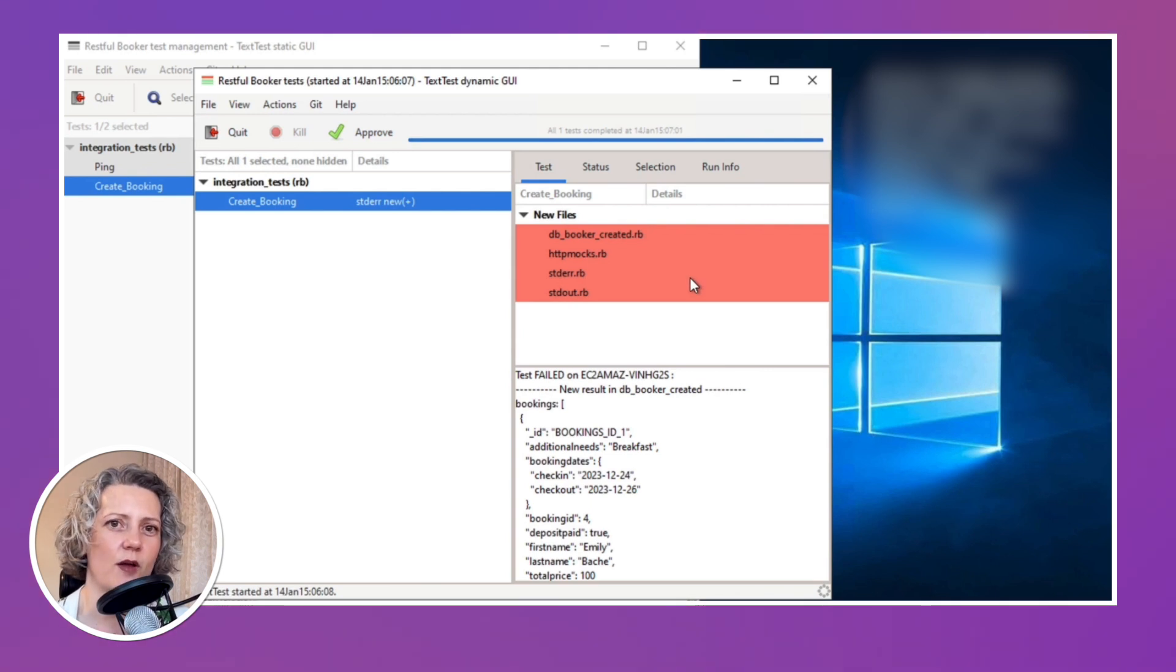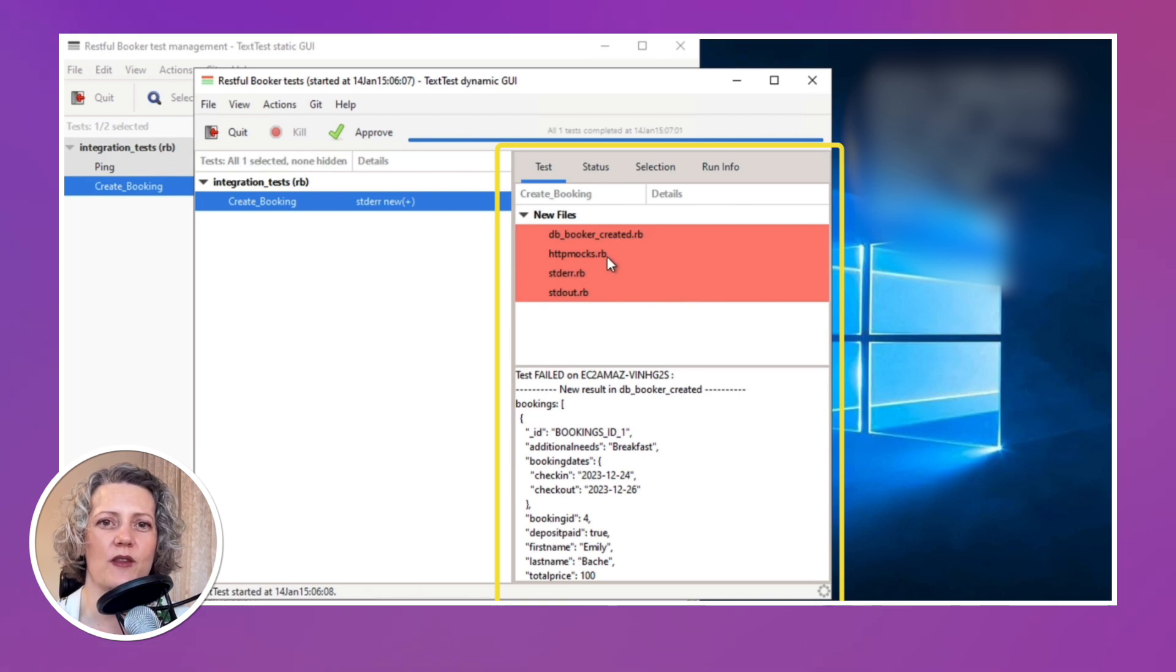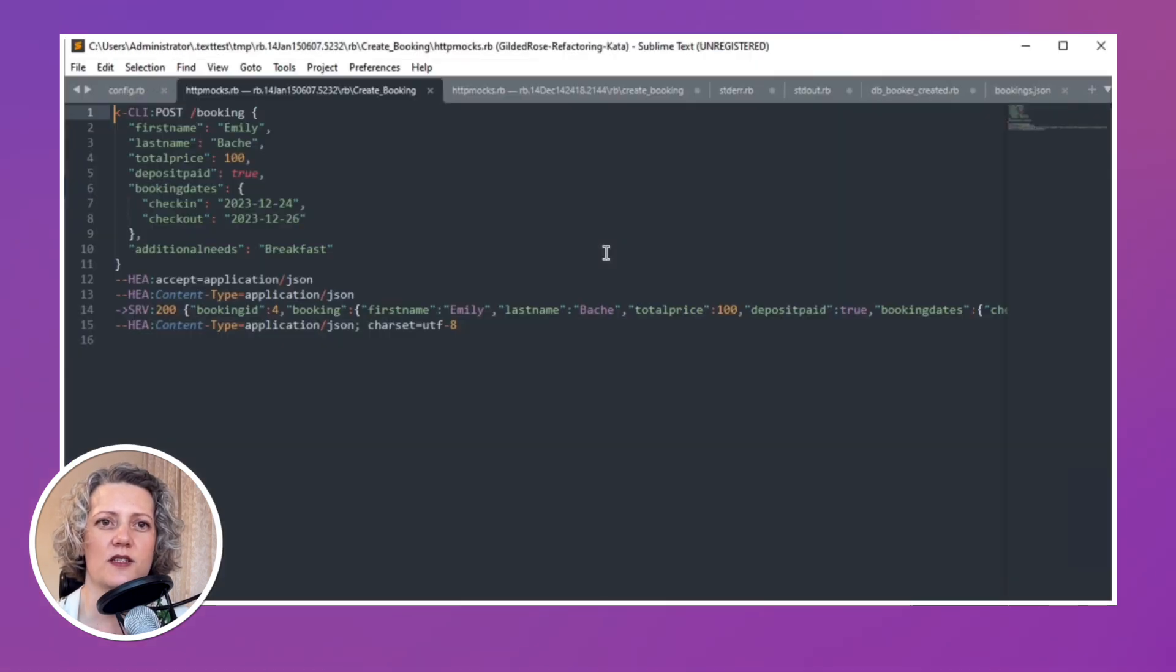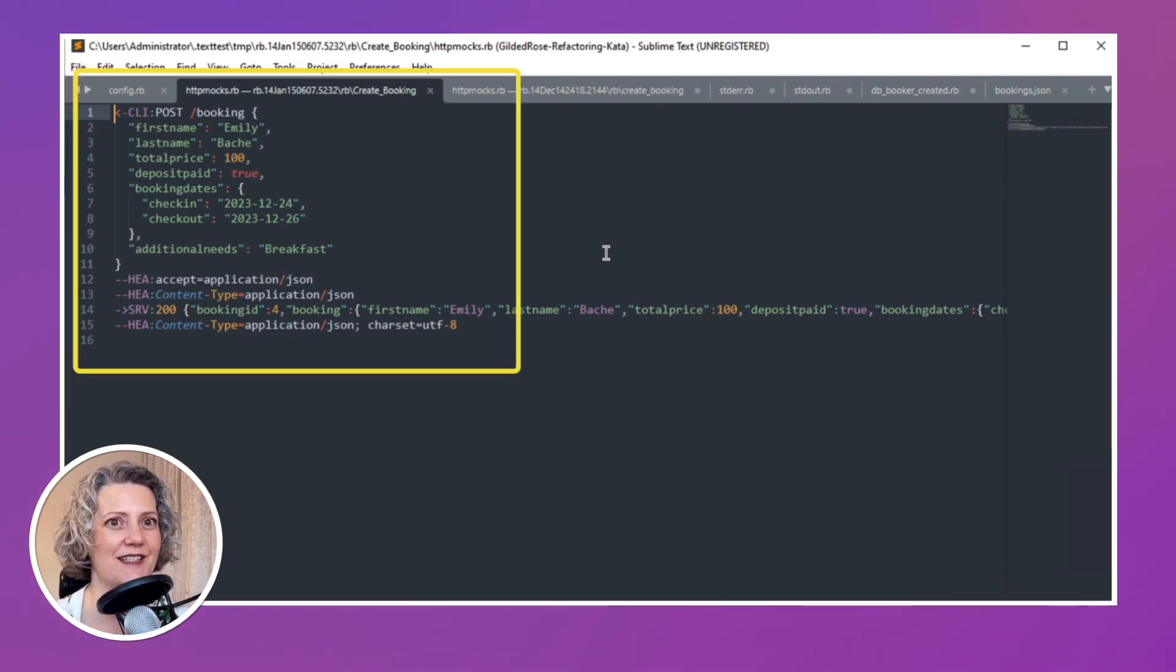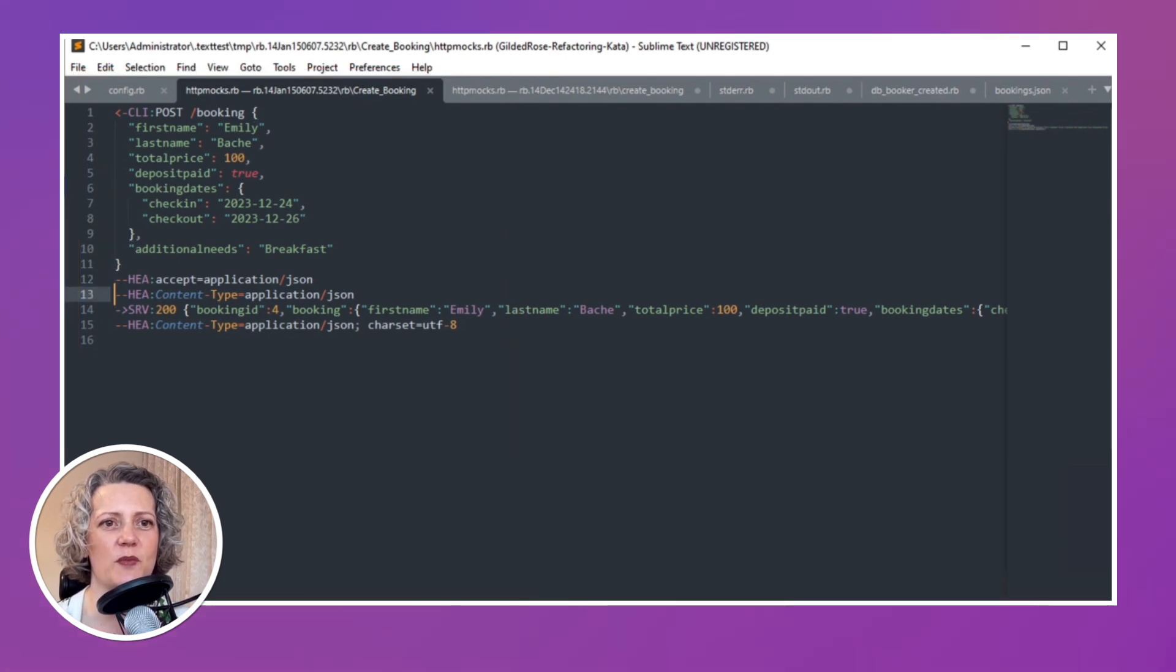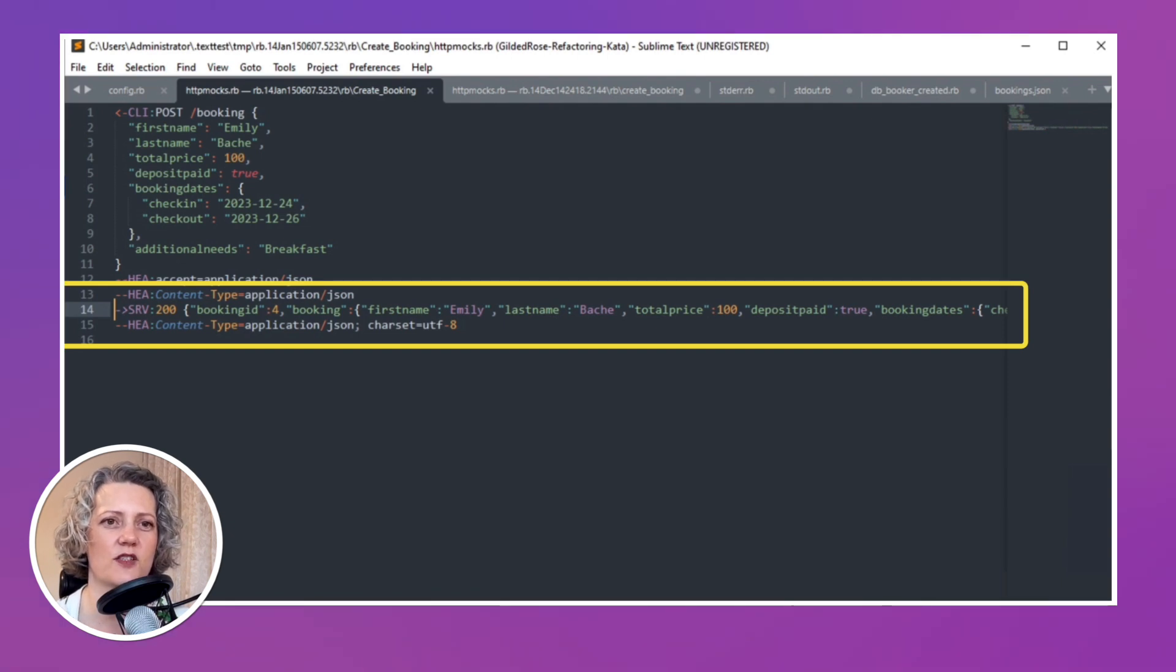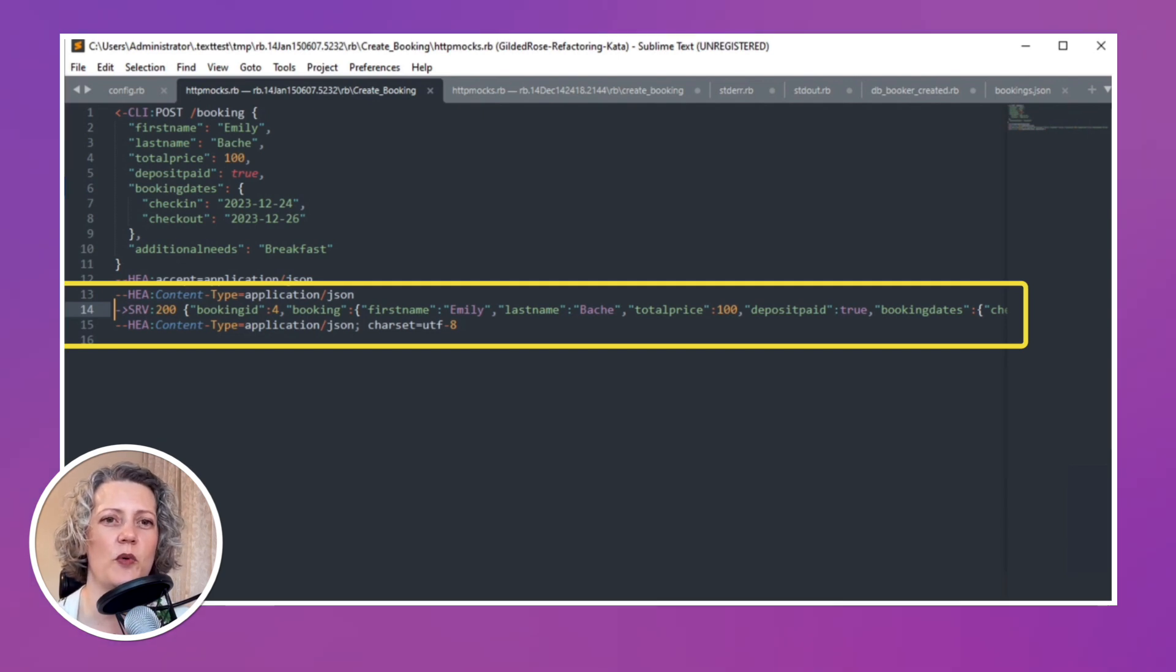So let's close this browser and have a look at what TextTest made of that. So this time, again, it's failed, you know, I've got new files, it didn't know what to expect. I've got four files this time though. So some of these are the same as before, we've got the standard error and standard output and the HTTP mocks. So let's just have a look at the HTTP mocks. So this is a little bit more complicated than for the ping test because we've posted some JSON. And that's the first thing here, you can see the JSON I sent in and the headers. And then as well as that, I've got the response that came back. So that's this line here with the server has responded with 200 and this bit of JSON and those headers. So if I just look at that JSON that came back, that's the same as what Swagger showed me before. The booking ID is the important thing. It shows it's gone to the database and got an ID. So this looks good.